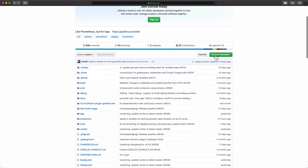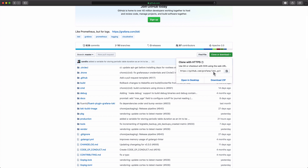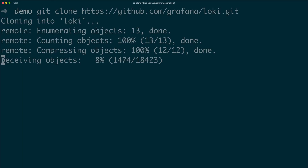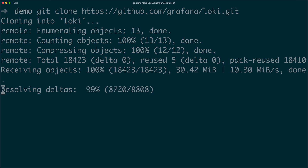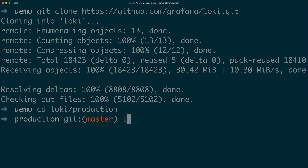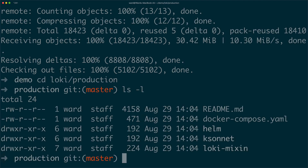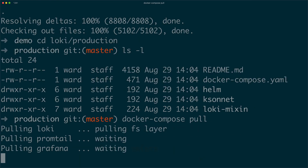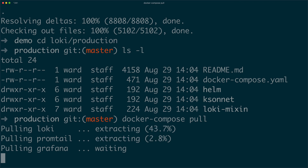As a first step, let's go to the Loki GitHub page and clone the repository. We're now on the master branch and changed to the production directory. This directory contains the docker-compose.yaml file that allows us to pull the latest Grafana, Loki, and Promtail docker images.